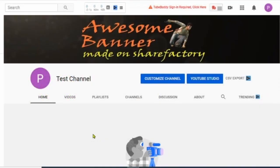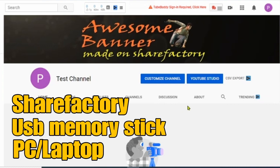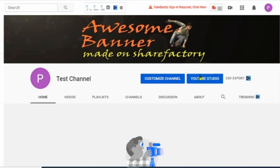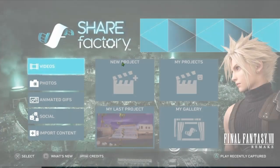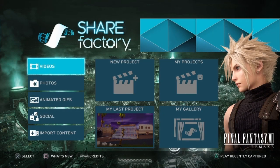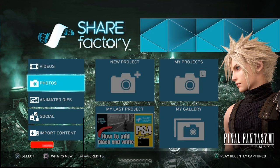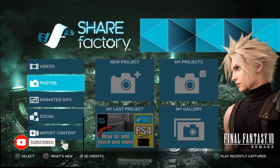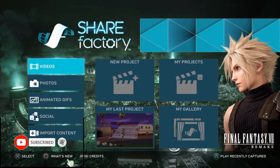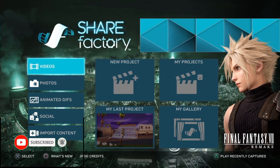In order to make your YouTube channel art banner we need ShareFactory, a USB memory stick, and a PC or laptop to upload it to the internet. Just one thing to say quickly — there are better ways of making your YouTube channel art using other systems, but if you're keen to use ShareFactory then this is the way to do it.